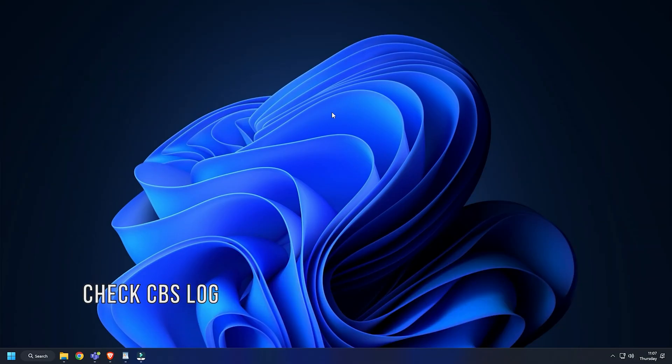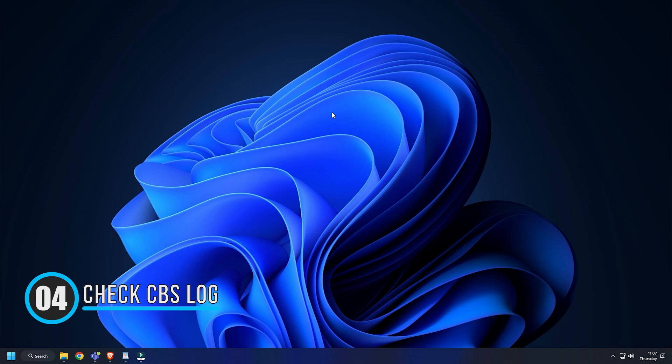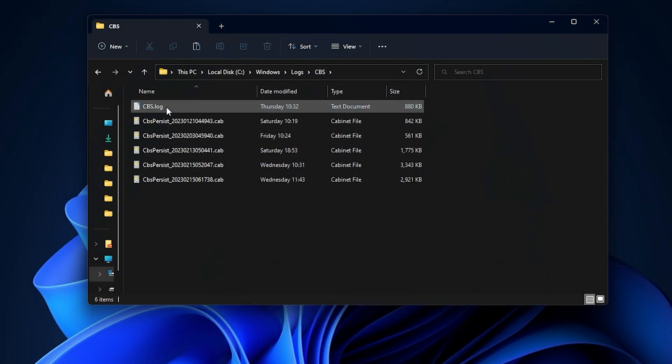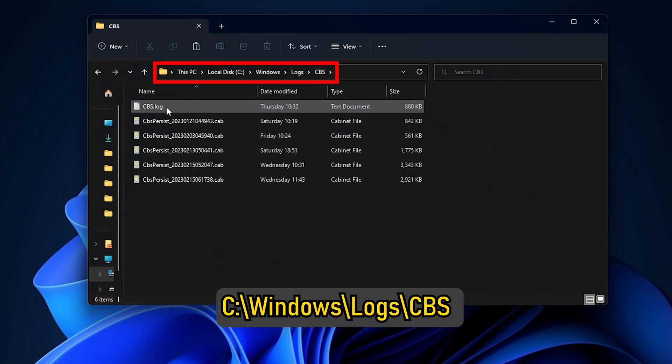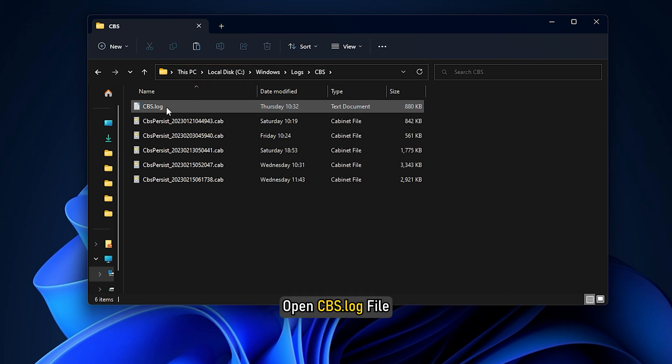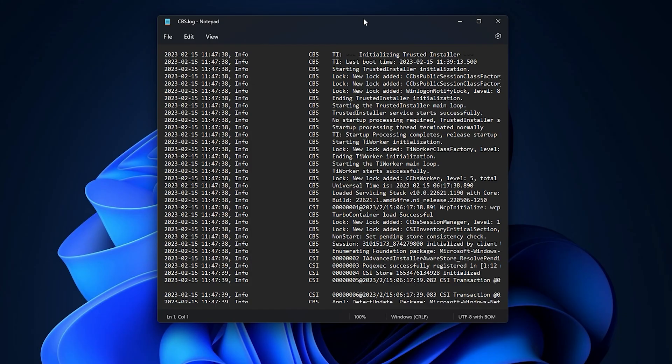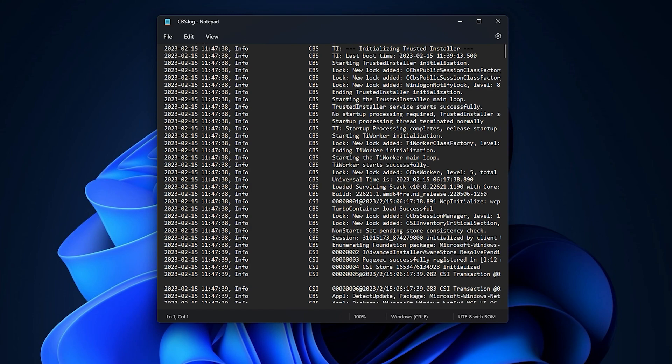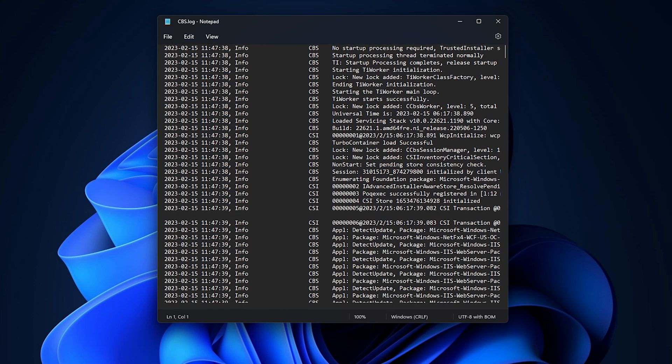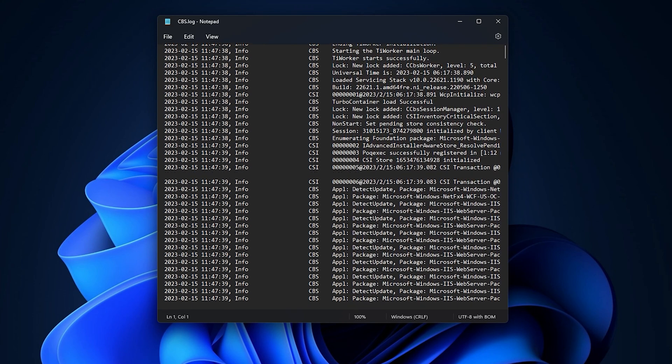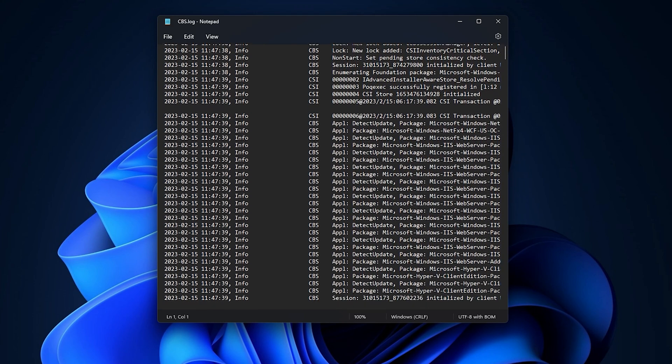Method 4. Another thing you can do is manually replace the corrupted file by checking it from the cbs.log. Navigate to c colon backslash windows backslash logs backslash cbs and open the cbs.log file. Find if there are any errors. Replace that file manually with a good copy.